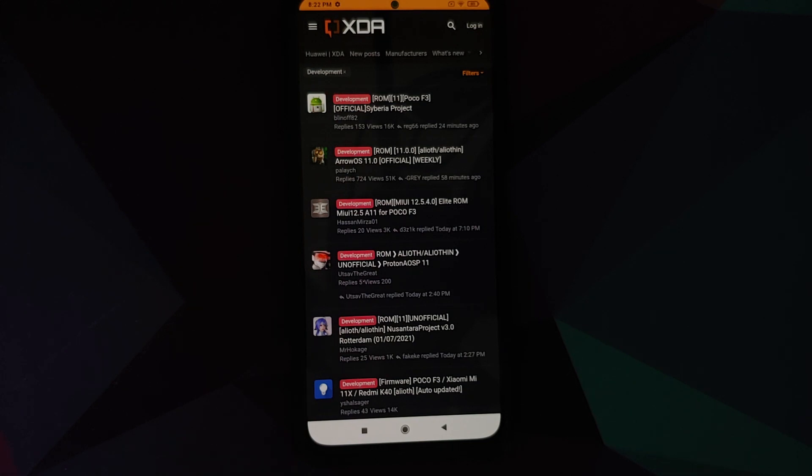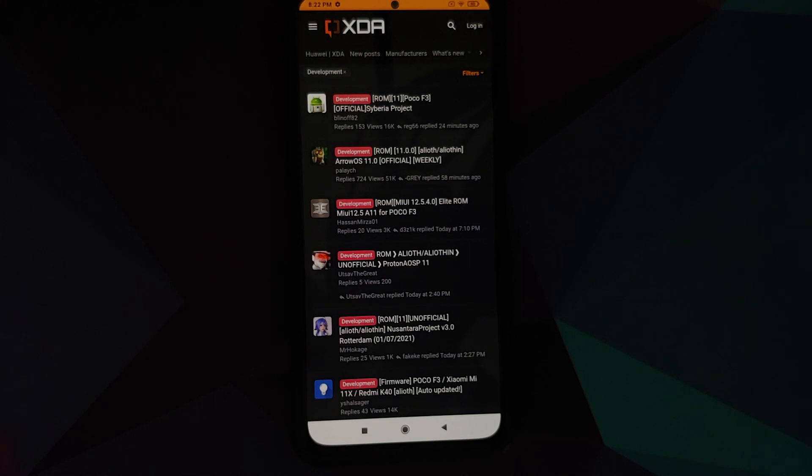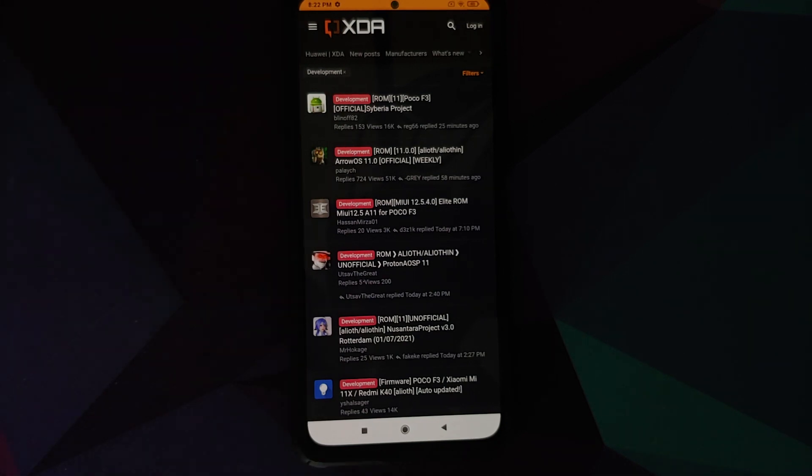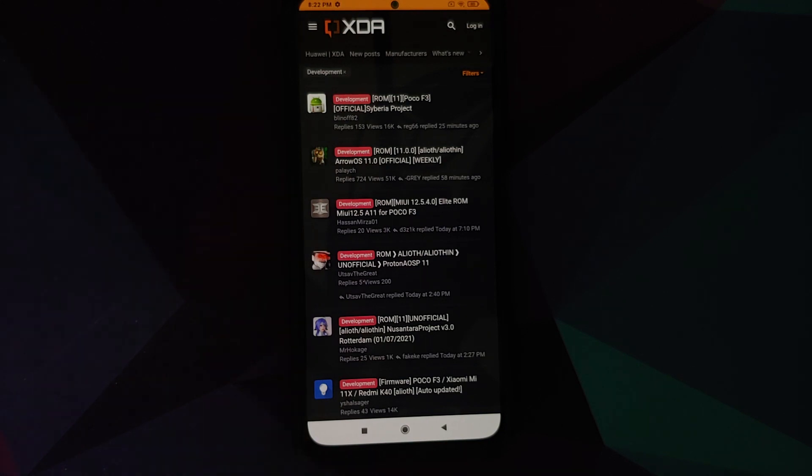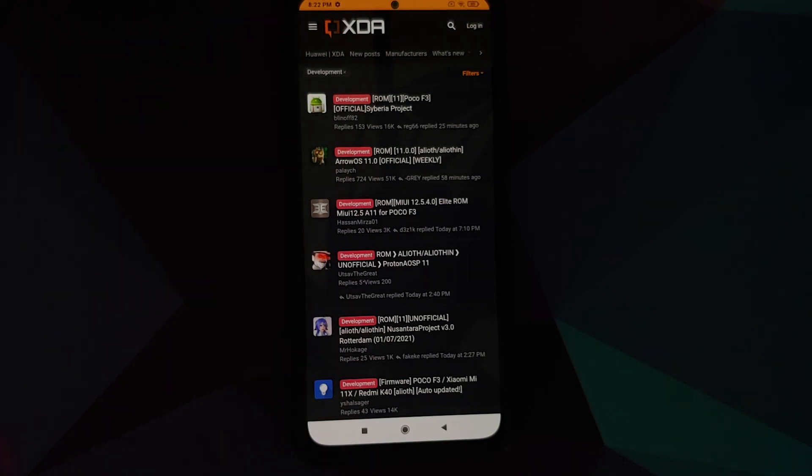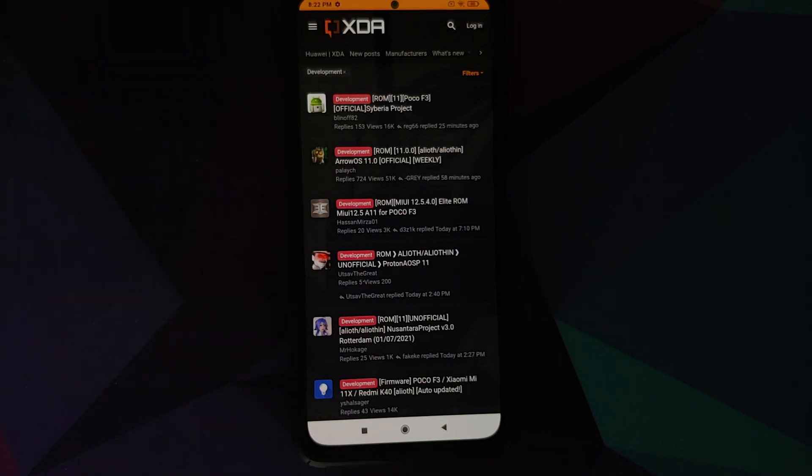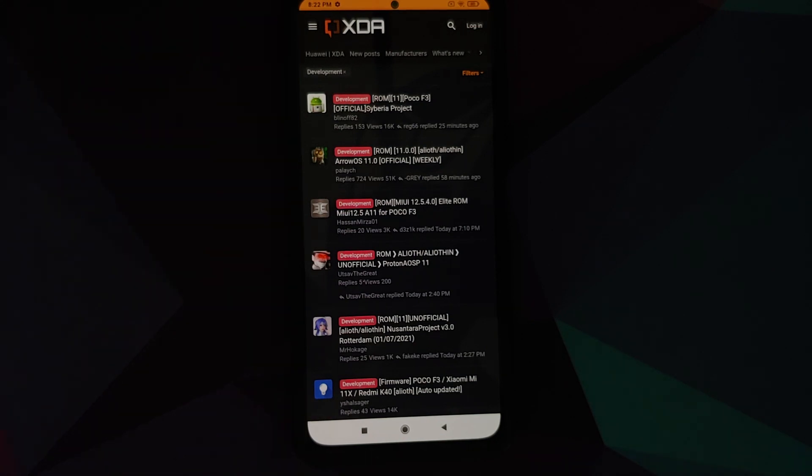The developer behind that is Abhishek, and Abhishek is a member of the LineageOS team. But I think he never applied for official ownership or official builds for the Redmi K20 Pro—the reason I do not know—but he never did. But the builds he posts are awesome and they are great. That is one example.